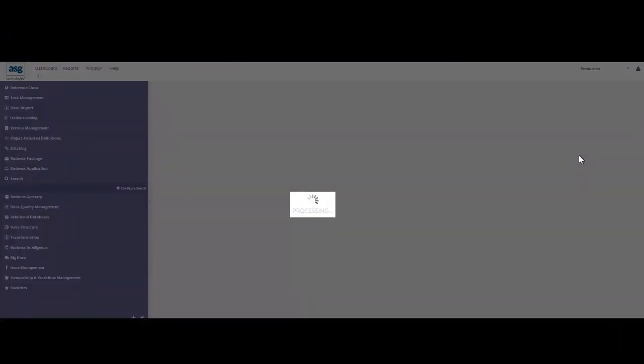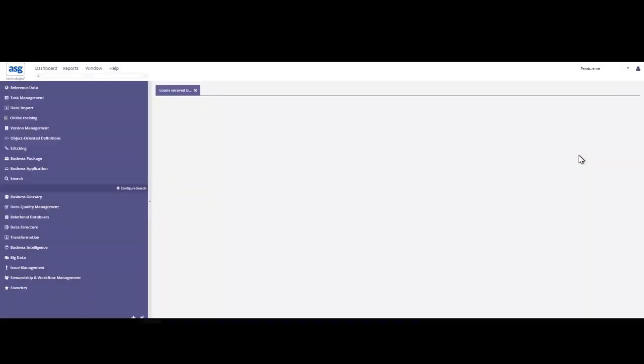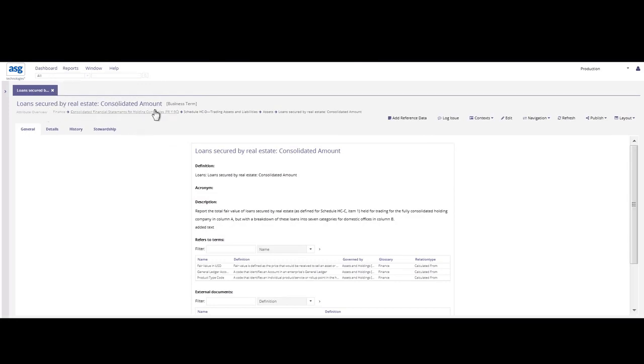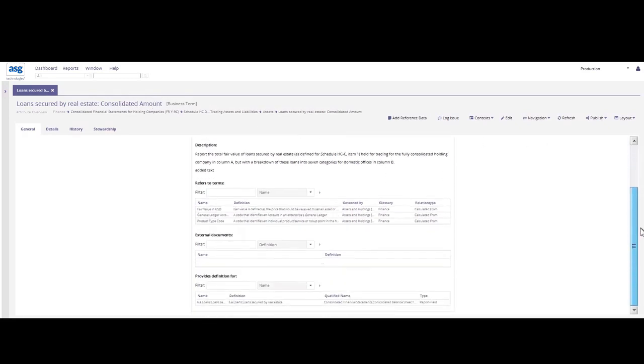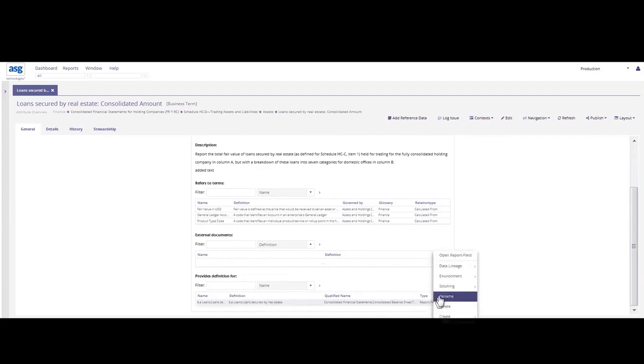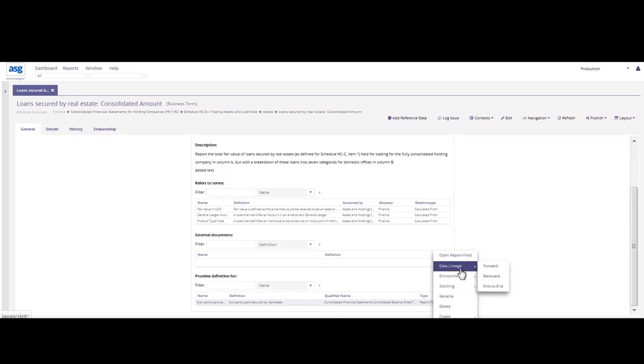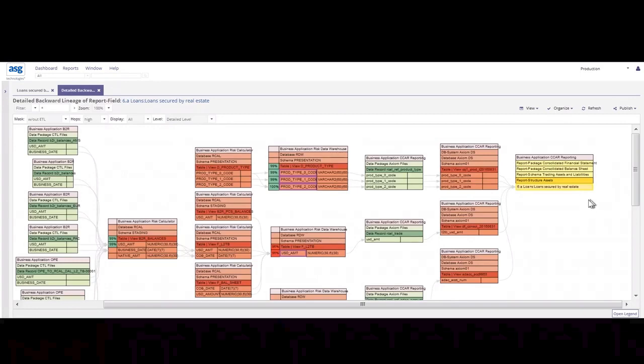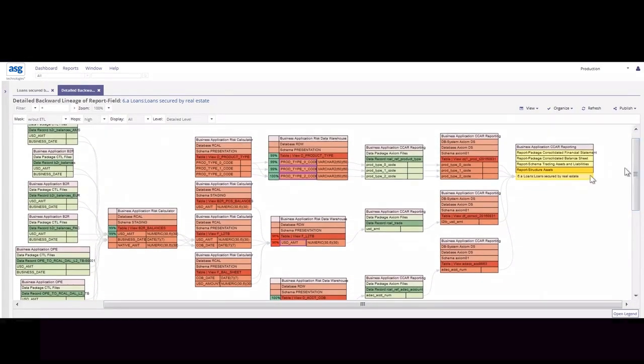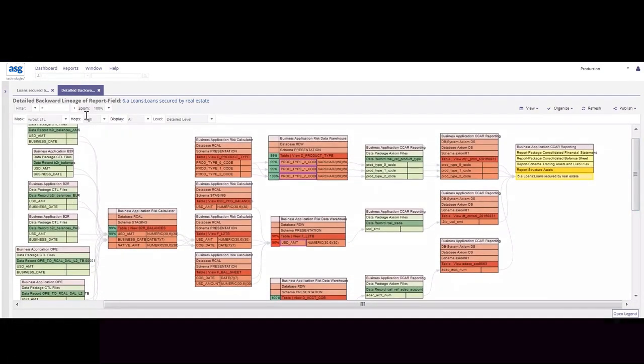Now to further my research, I'm going to go into this system to get a better understanding of where that data is coming from. So as I click into the environment, I can see that this particular line item consolidated amount has that good business information and references and that it's connected to a particular report. So when I go in and perform my backward data lineage on this particular report field, I start to understand immediately where that data is coming from.